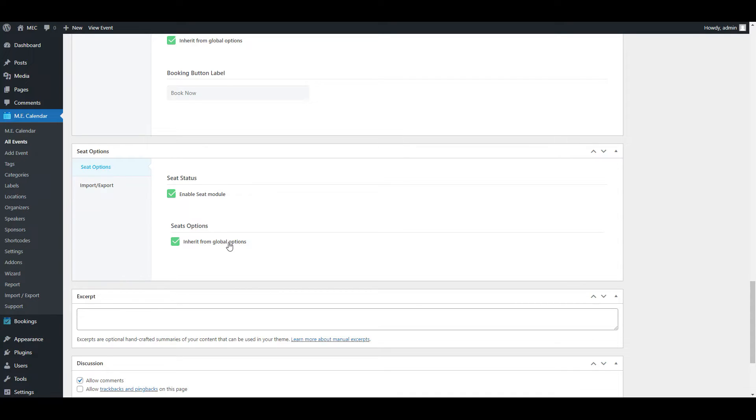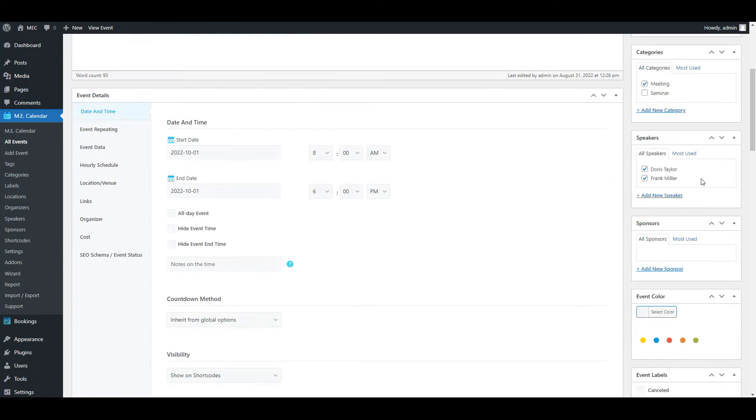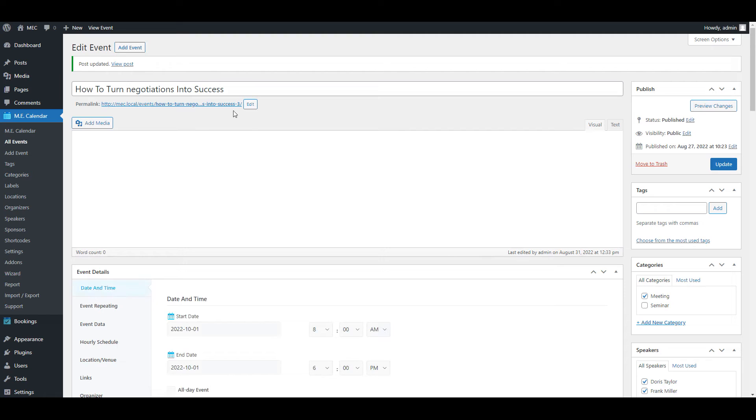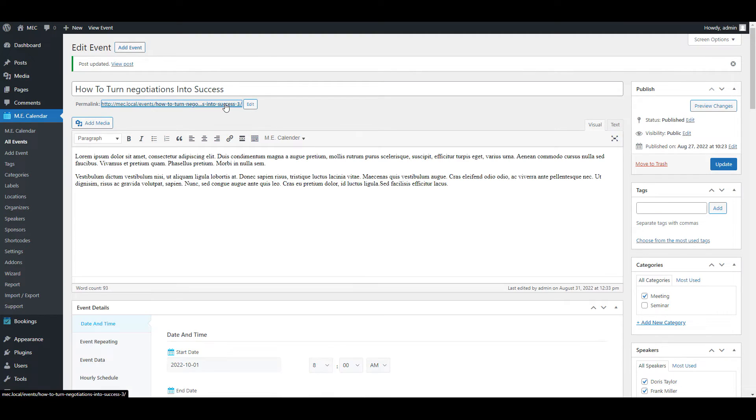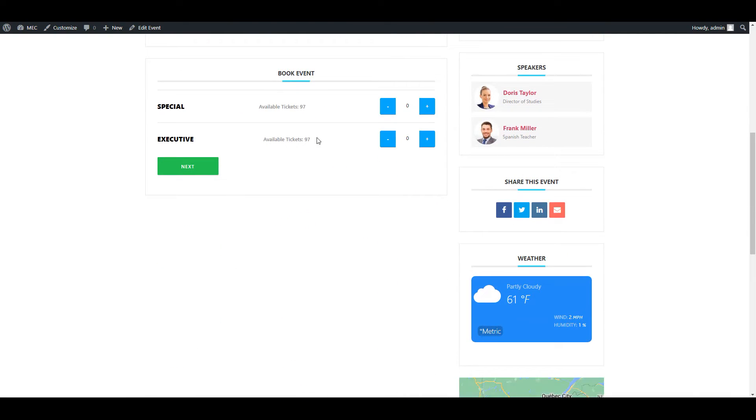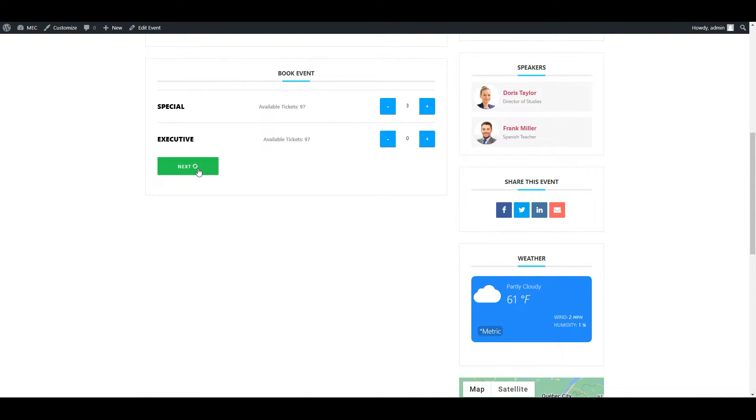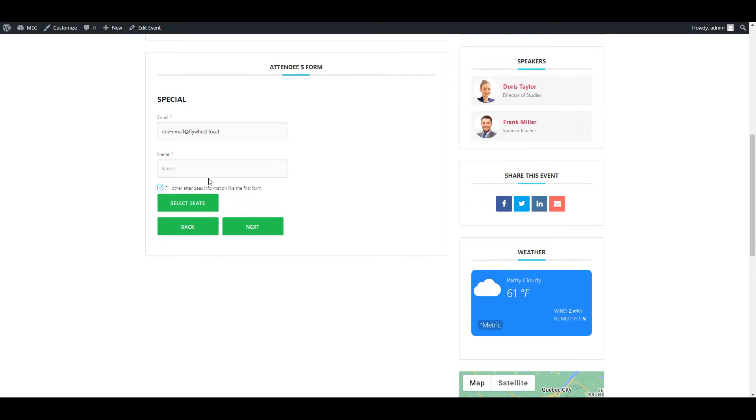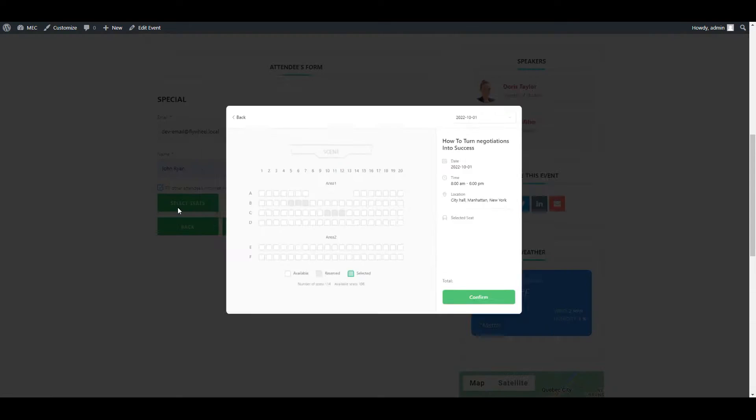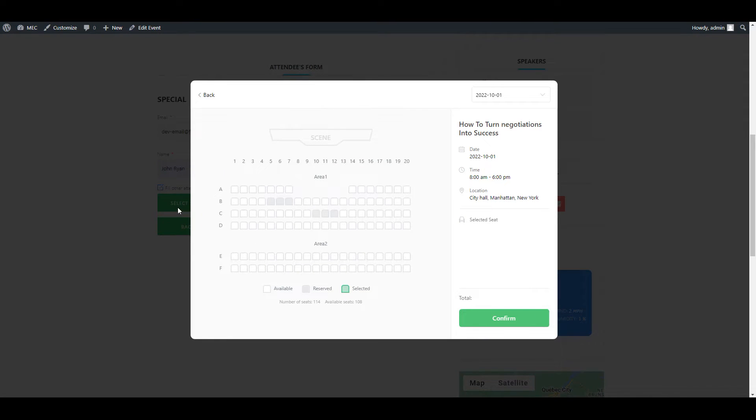Since I've already entered the information like description title of the event before, I'll just publish it and click on the link to see how it looks. Here in the booking window, you can see your section. I'll add three tickets here and I'll click on next. Here I'll write down my name and as you can see, there's a new button here called select seats.